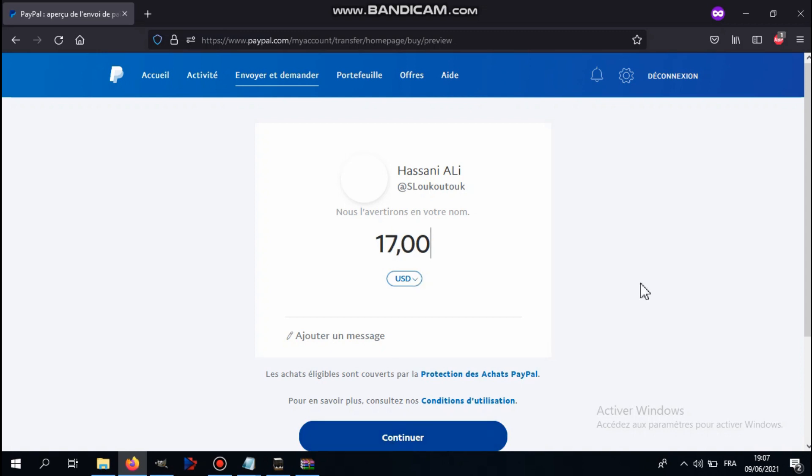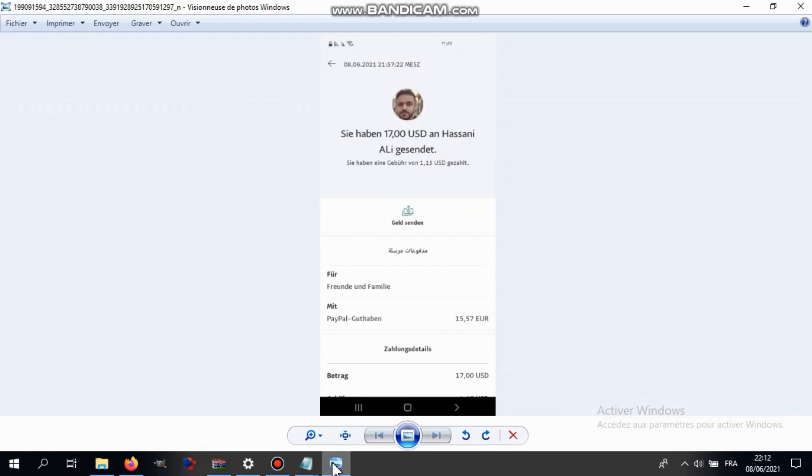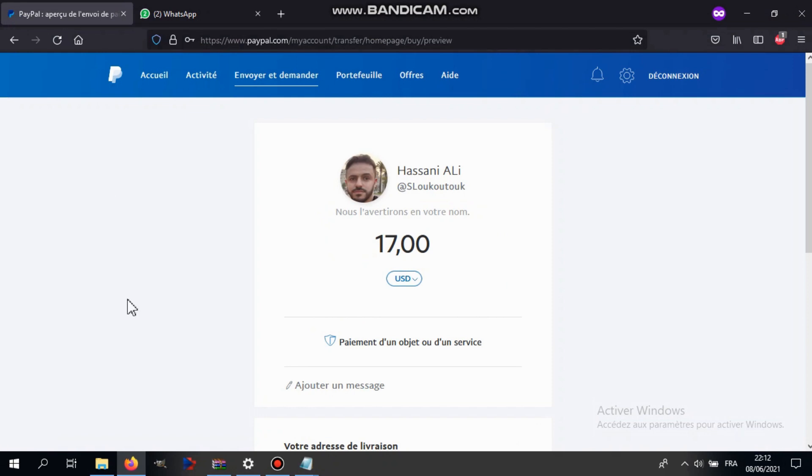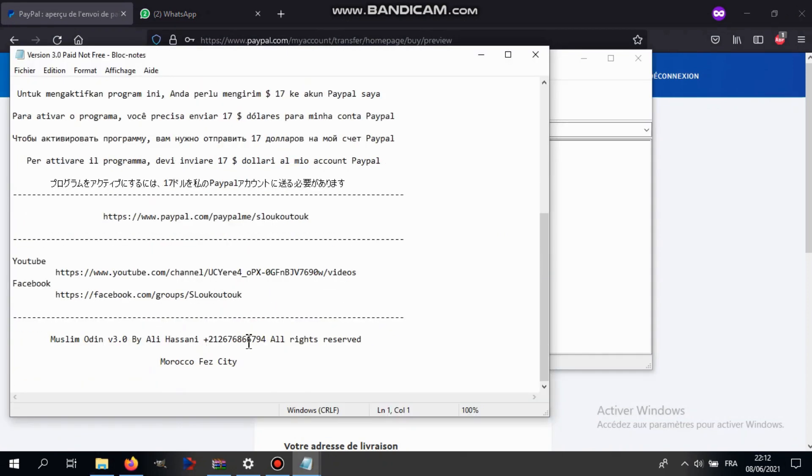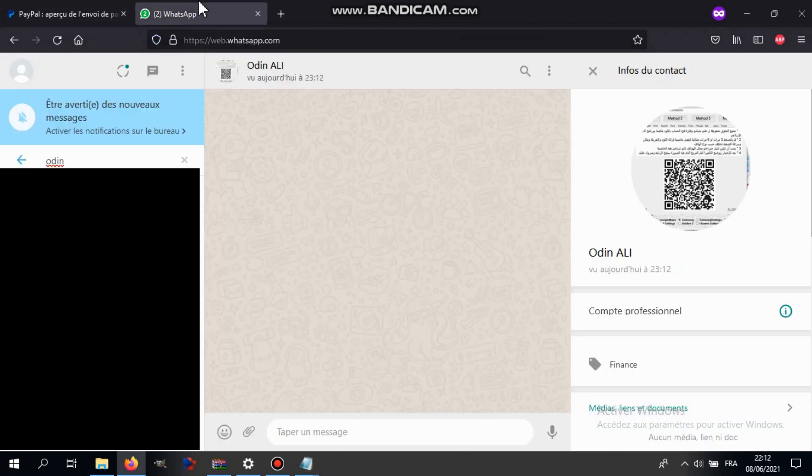After that you're gonna get a picture like this. What you're gonna do with this? Well, after that in the same text file, scroll down and you're gonna get this phone number here. Copy it.